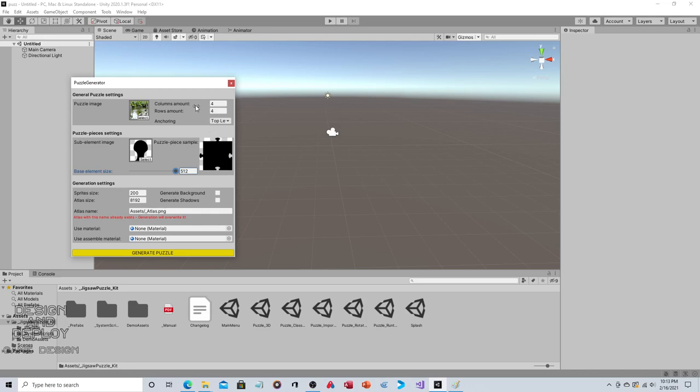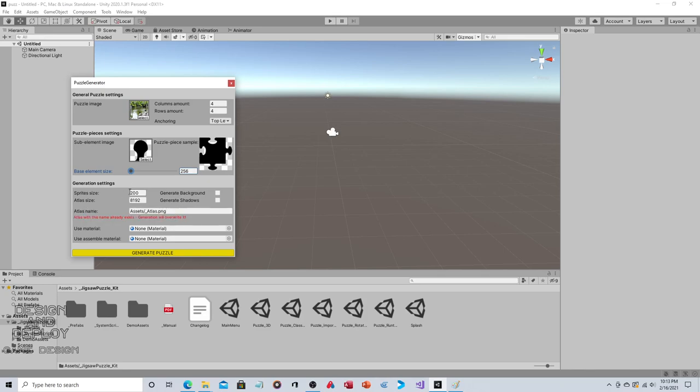Sprite size, atlas size - I'll show you what that is in a second. Generate background, generate shadows - pretty self-explanatory. Where do you want to save it, what do you want the name to be, and do you want to use material? That's about it. Then Generate Puzzle.